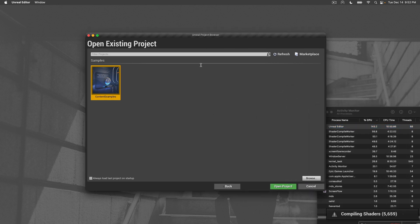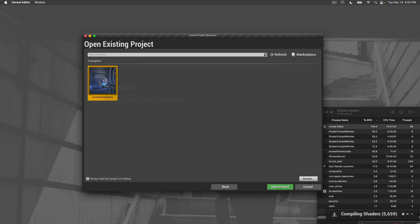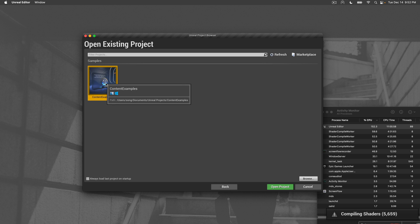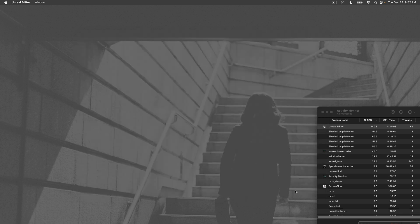I will be opening the content examples as per usual, as per previous videos, and let's see how that goes. I'll just open the project.